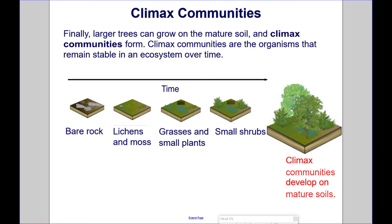Finally, larger trees can grow on the mature soil, and climax communities form. Climax communities are the organisms that remain stable in an ecosystem over time.